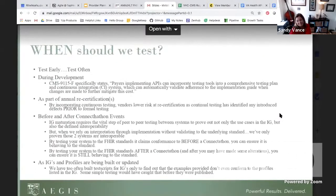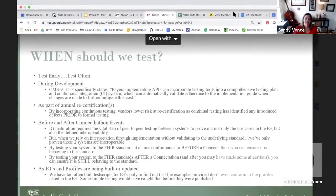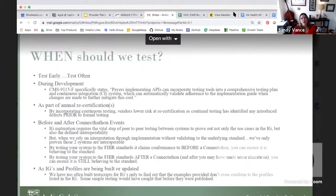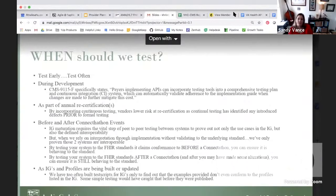When should we test? As Aegis always says in our interop guide: test early and test often. We recommend that from very early development — from the first time requirements are put into code — they should be tested. Conformance to 9115F specifically states that payers implementing APIs can incorporate testing tools into a comprehensive testing plan and continuous integration system that can automatically validate adherence to the implementation guide when changes are made, to further mitigate cost.